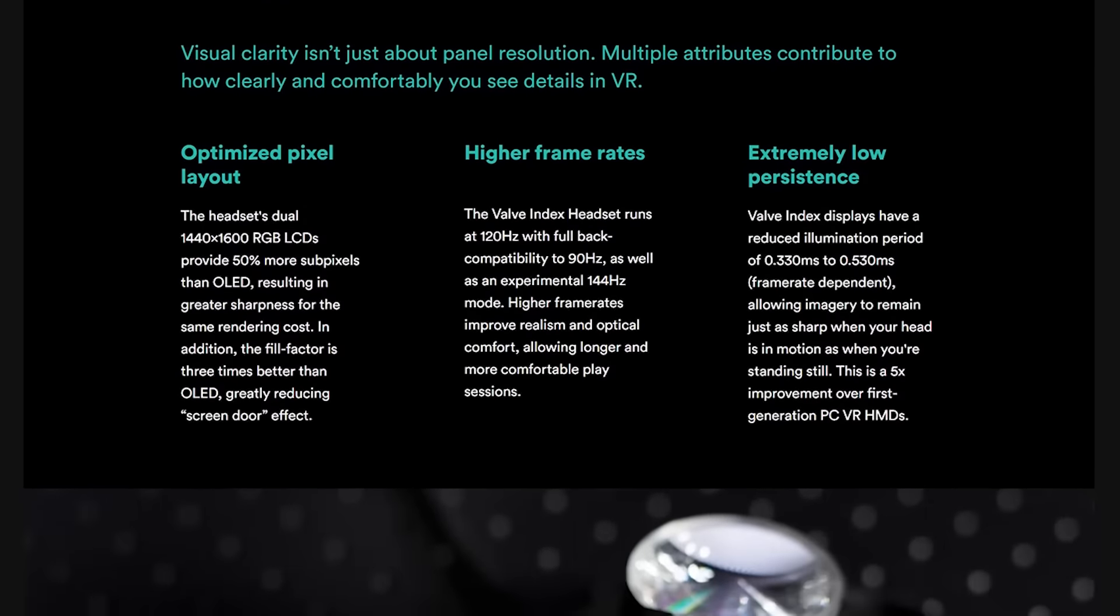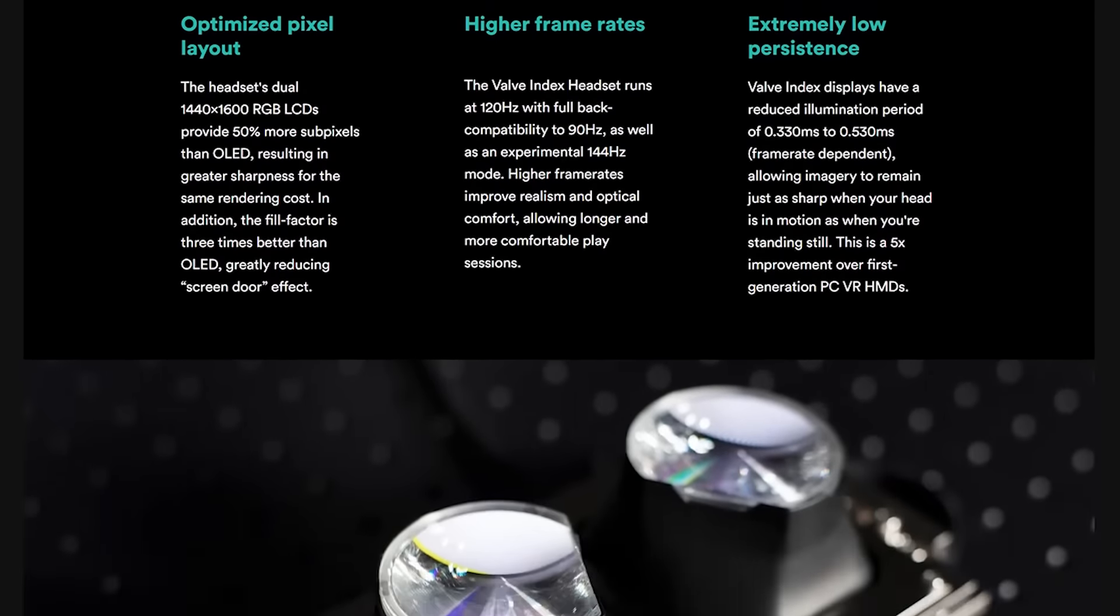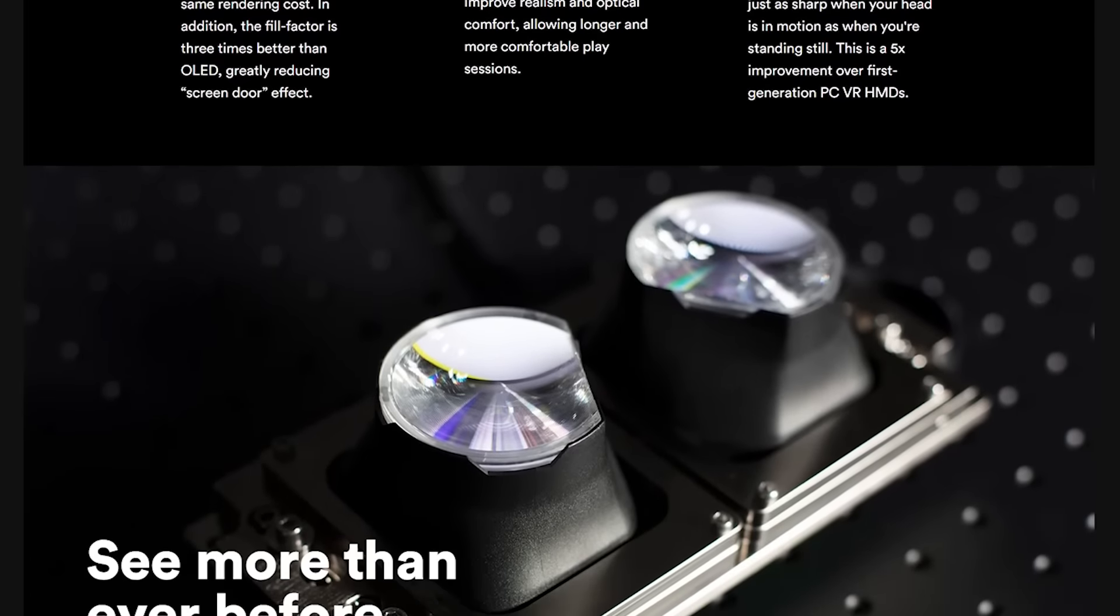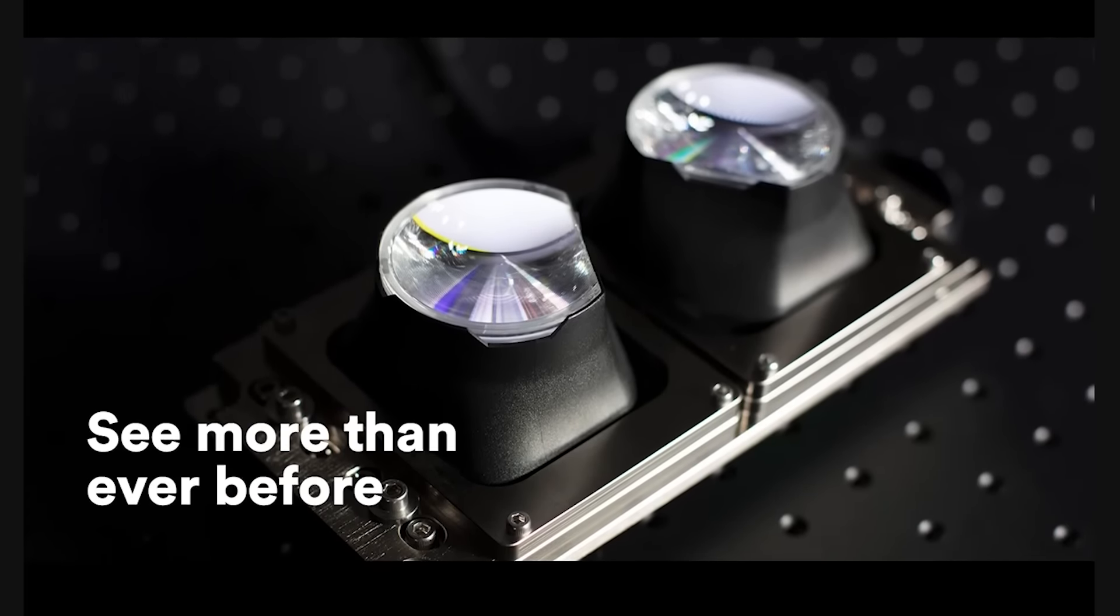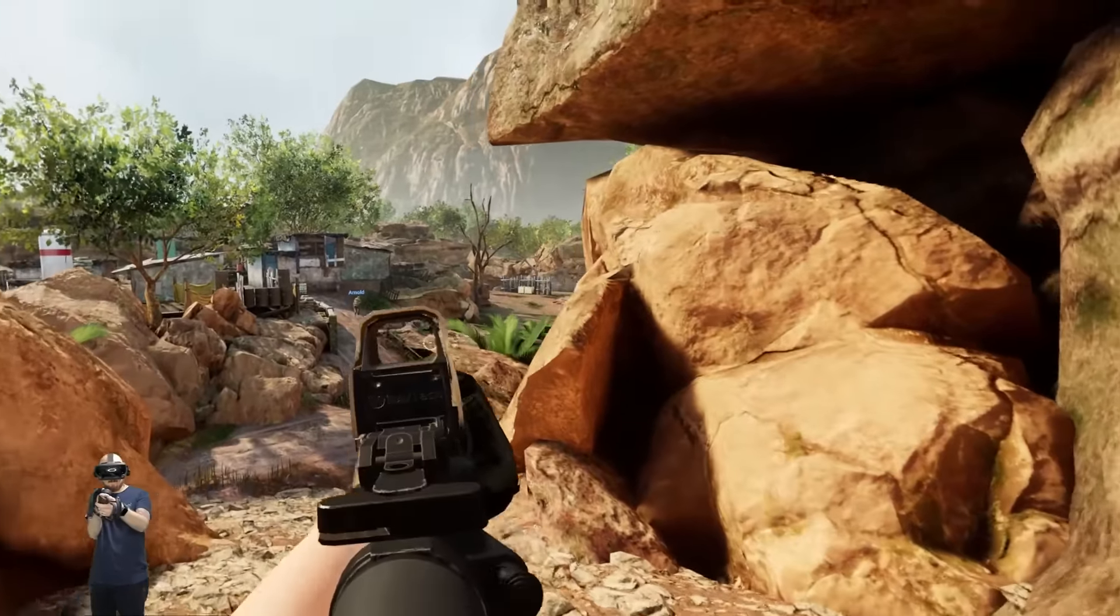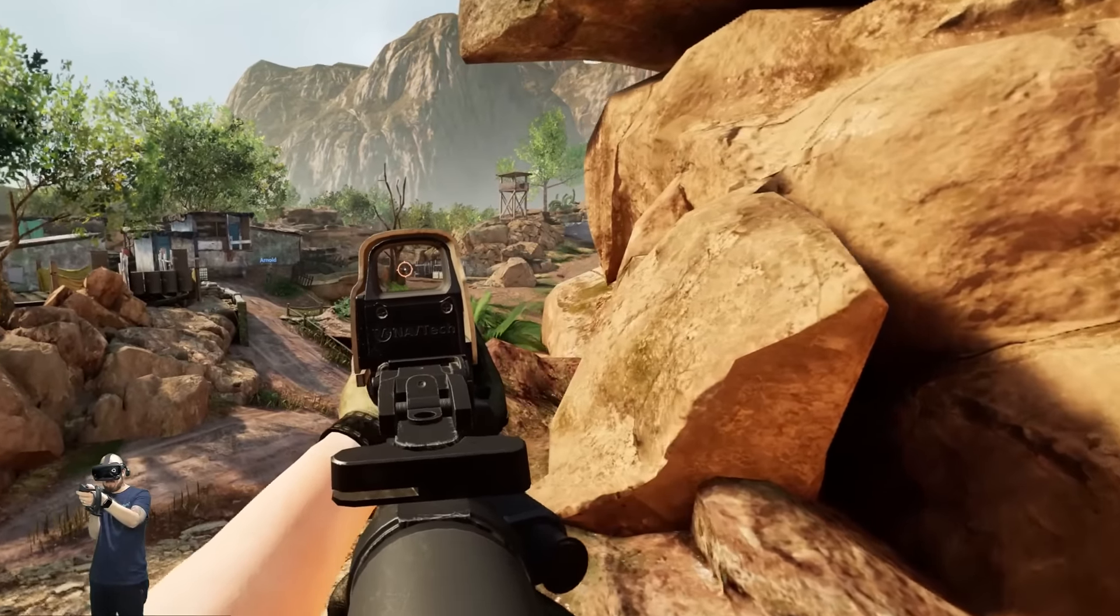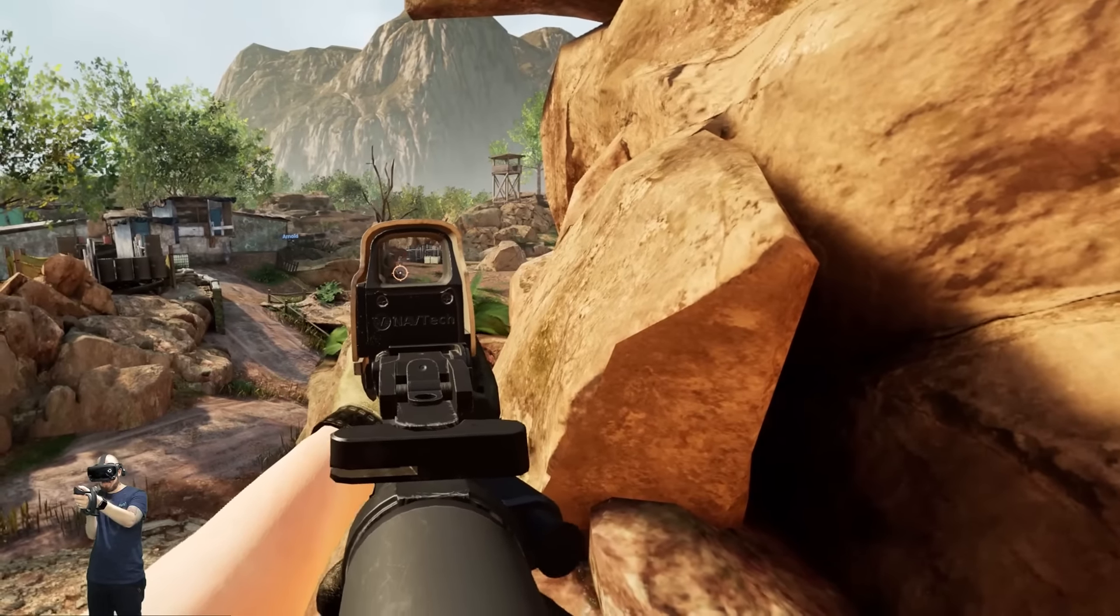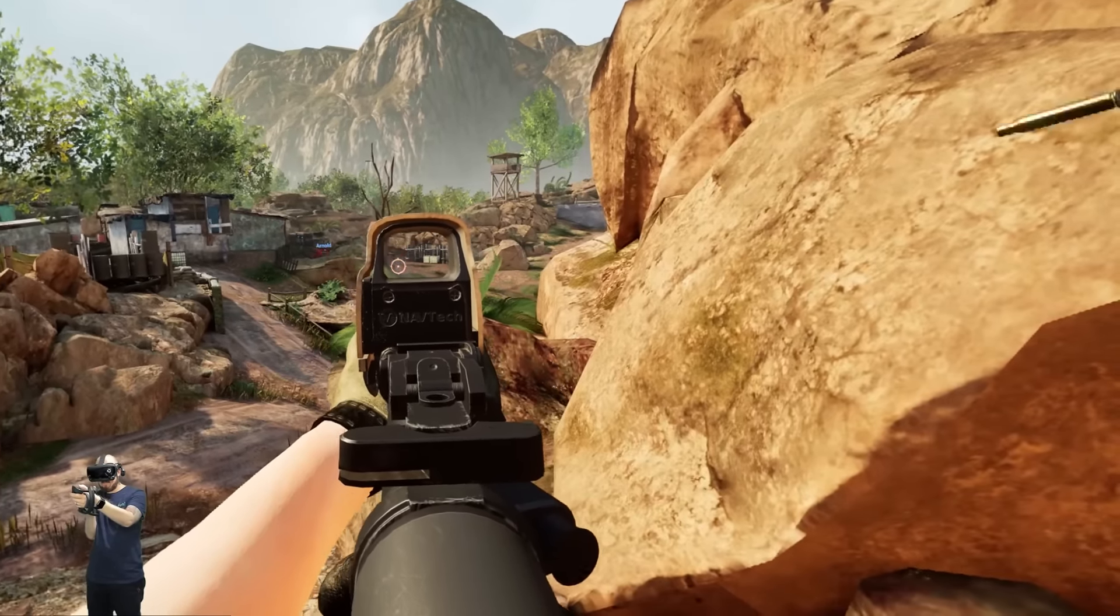Although screen door effect is reduced it can still be seen if you really look for it but it is a big step forward from the original Vive and Rift. Although the LCD display offers great clarity it comes at the cost of slightly muted colours and dark scenes which in my opinion is on par with my experience with the Rift S.